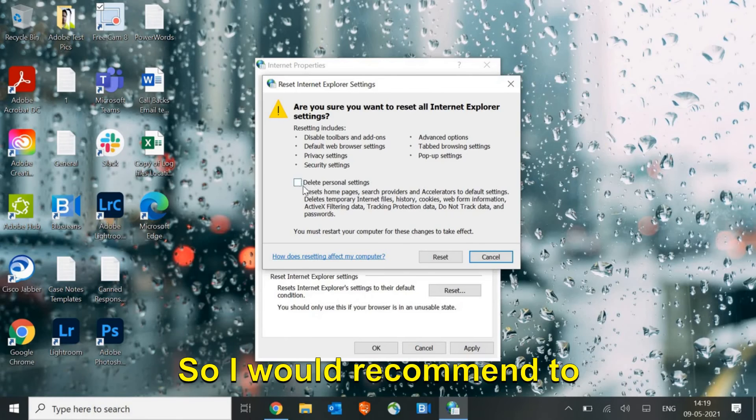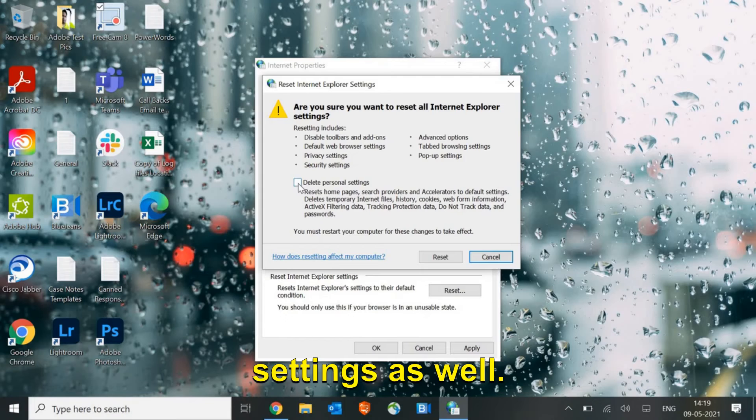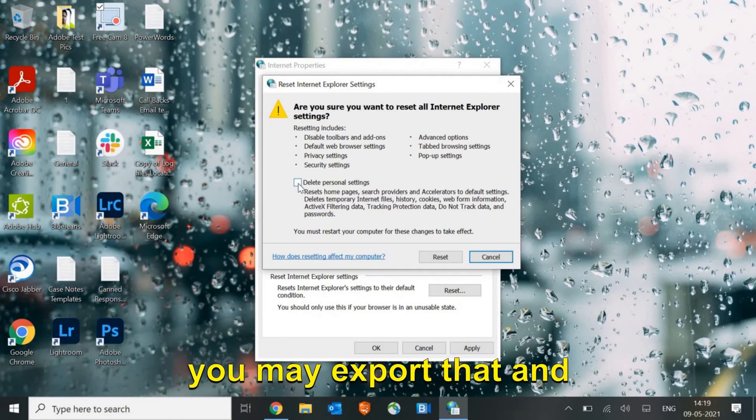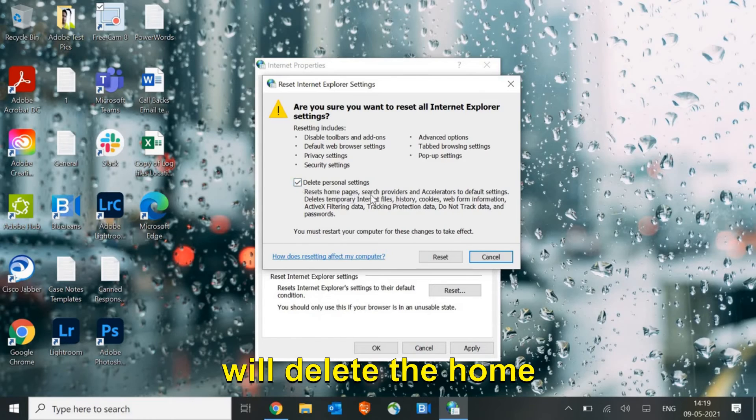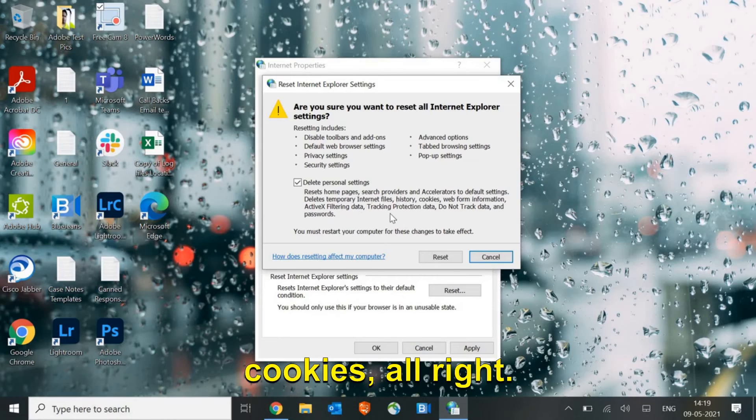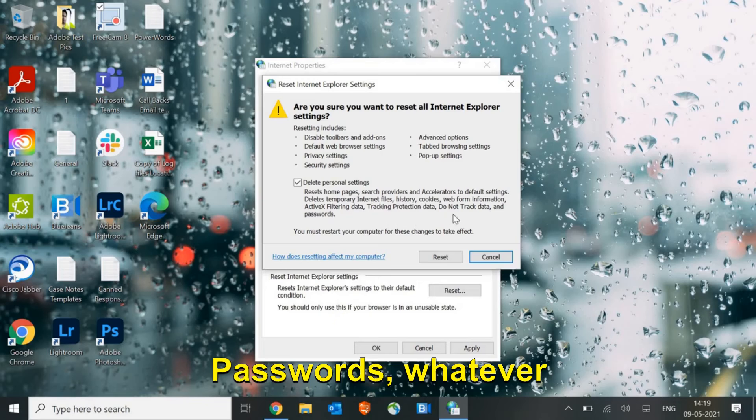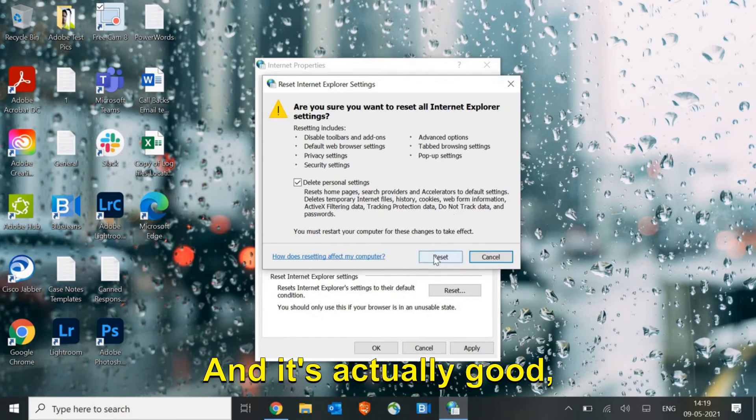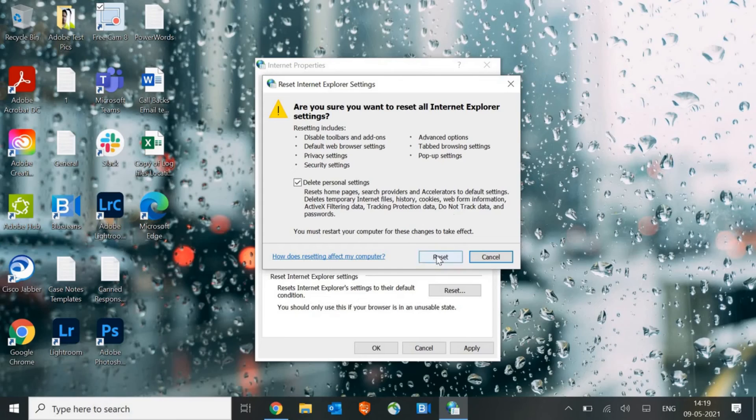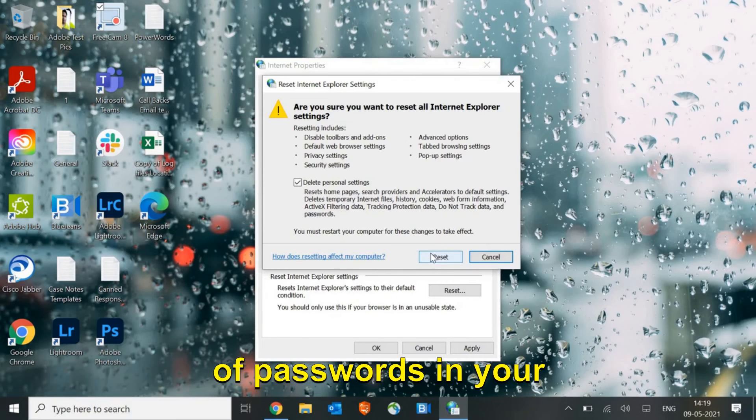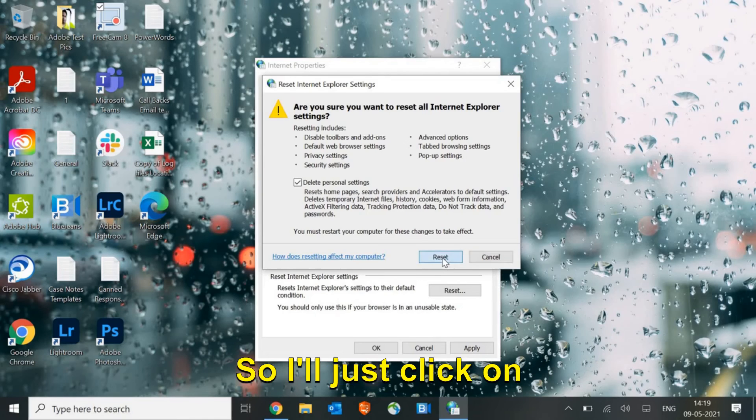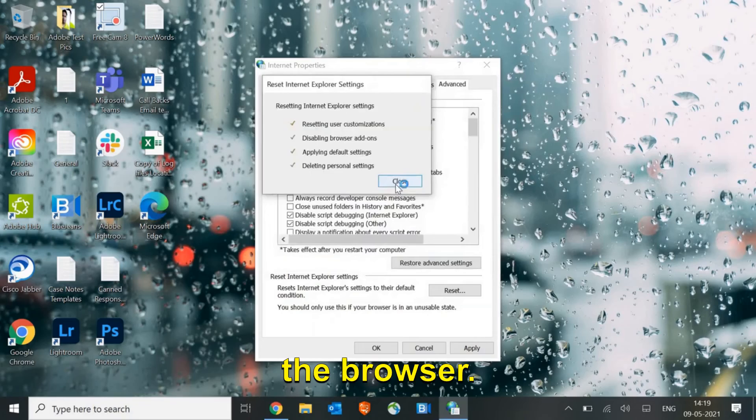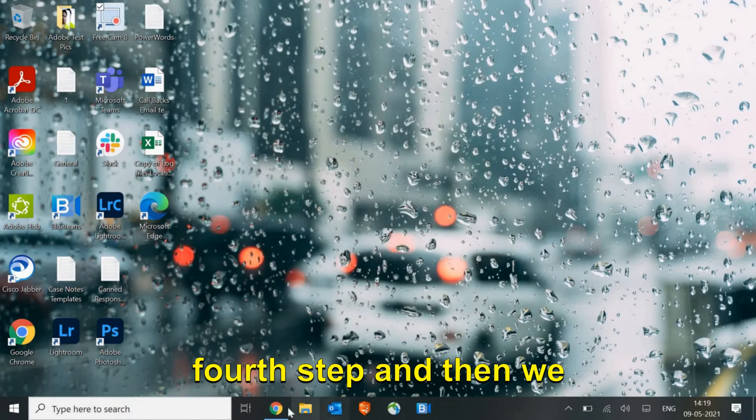I would recommend to delete the personal settings as well. If you have any favorites or something, you may export that and then do it, because this will delete the home pages, search providers, and internet file cookies. Passwords, whatever you have saved in the browser will be removed. When your system is infected, you shouldn't have any kind of passwords in your machine, so resetting is a good option.